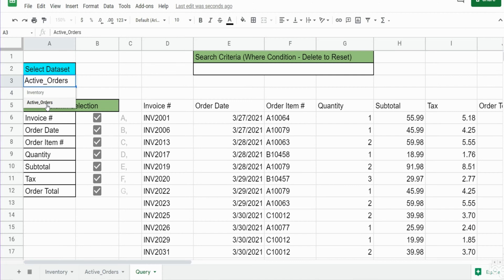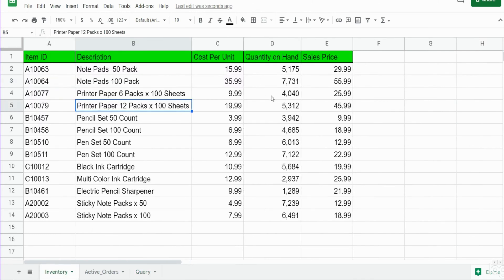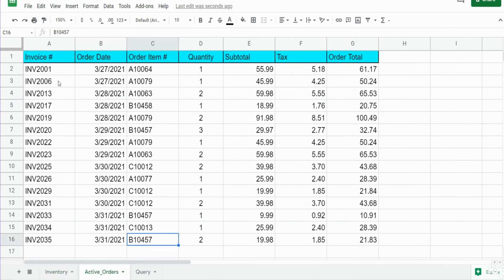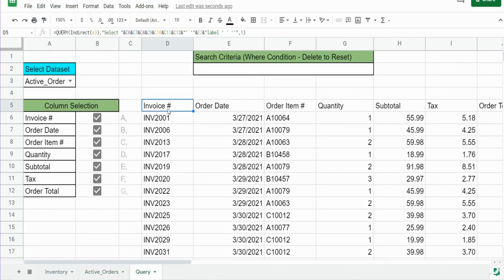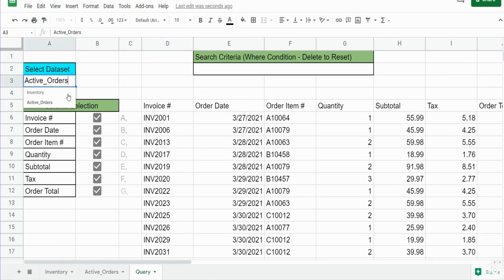On this first tab I have an inventory data set that lists all of our inventory items. On the second tab I have active orders for office supplies. What you see here on this query tab is the finished product of what we're actually going to build today. We can select which data set we want to query off of.